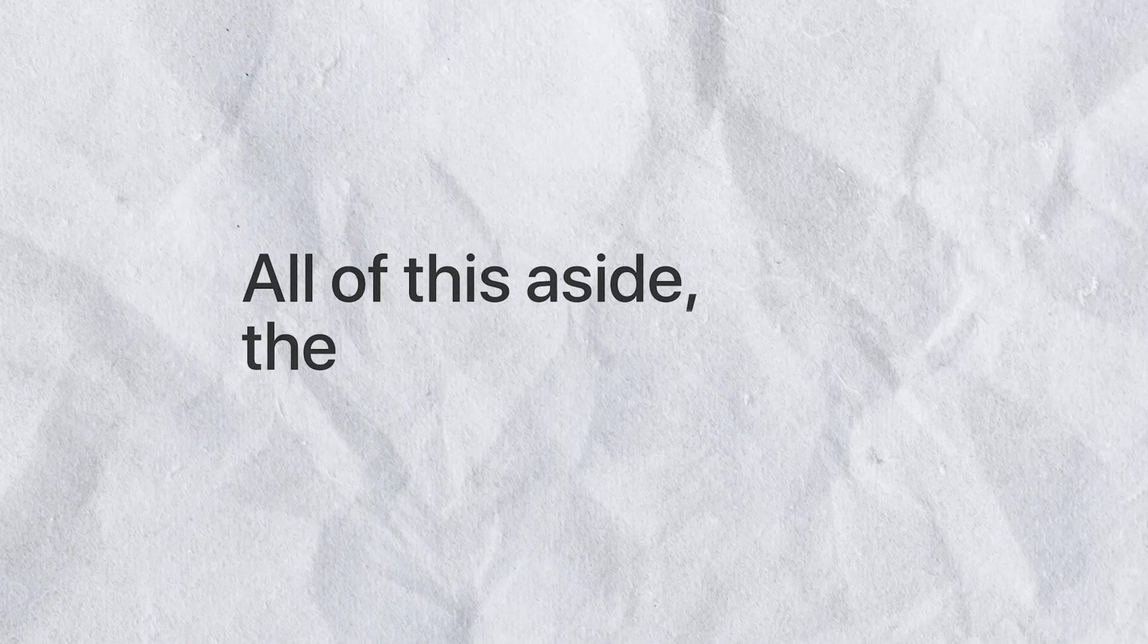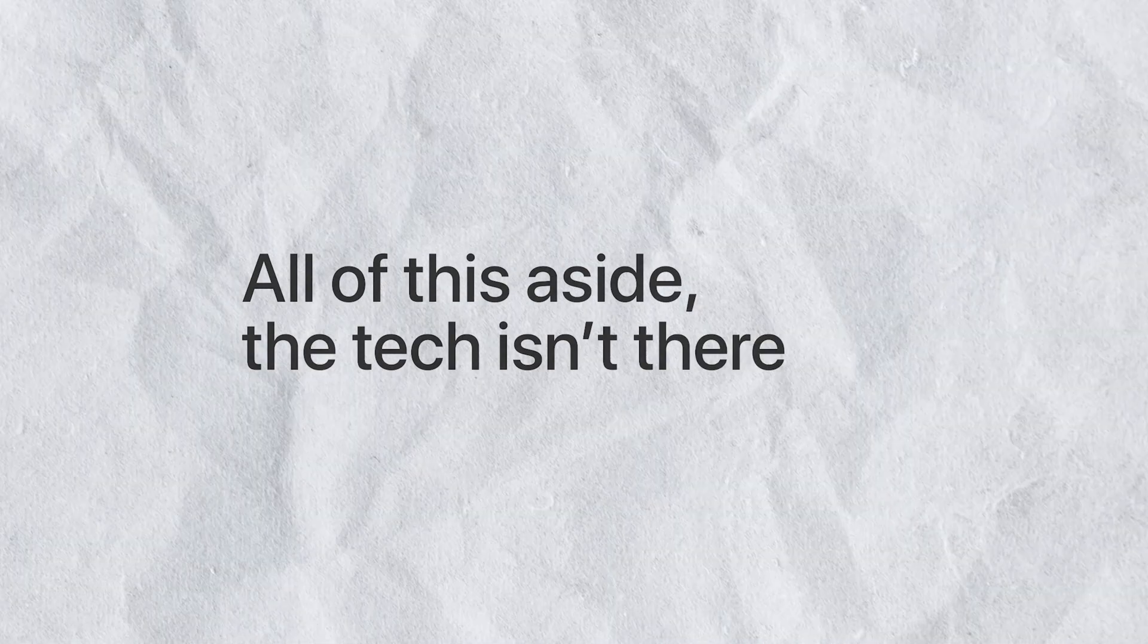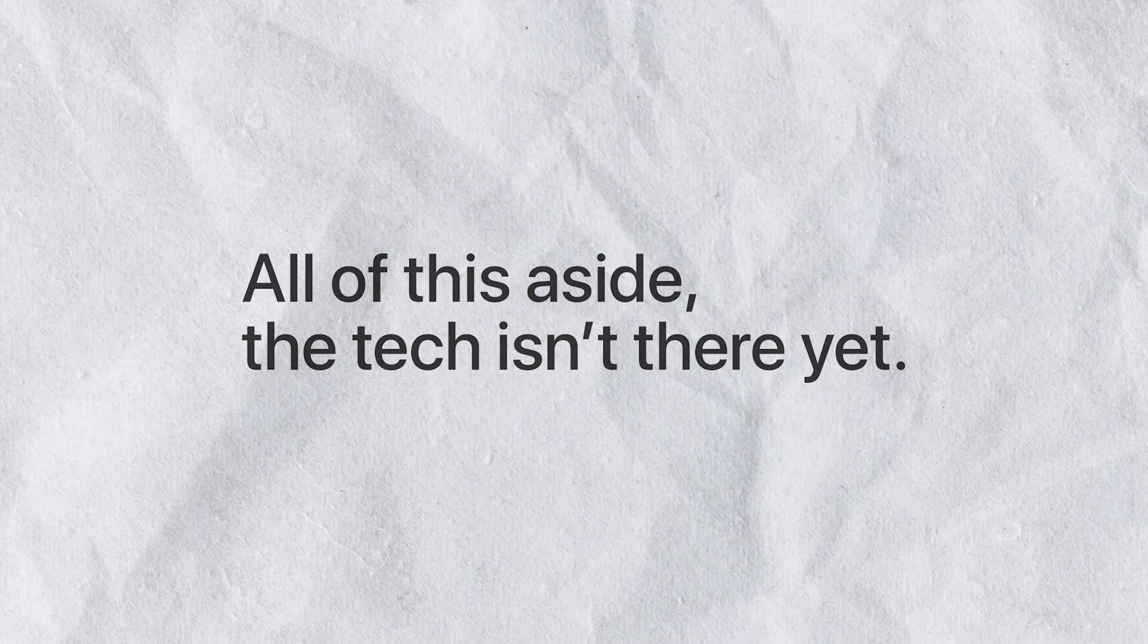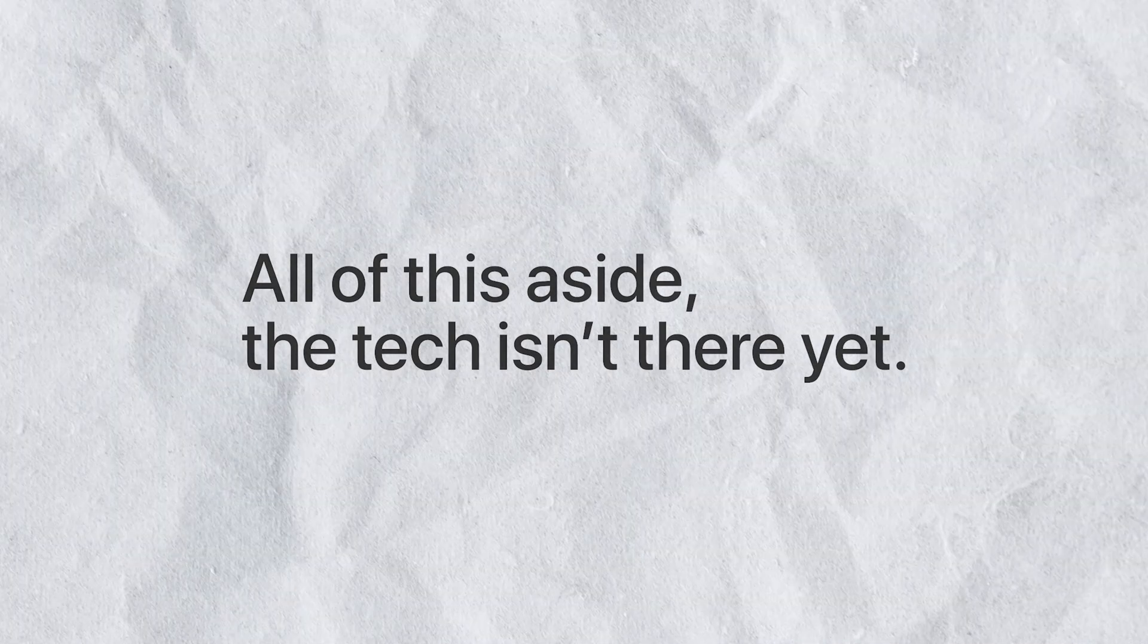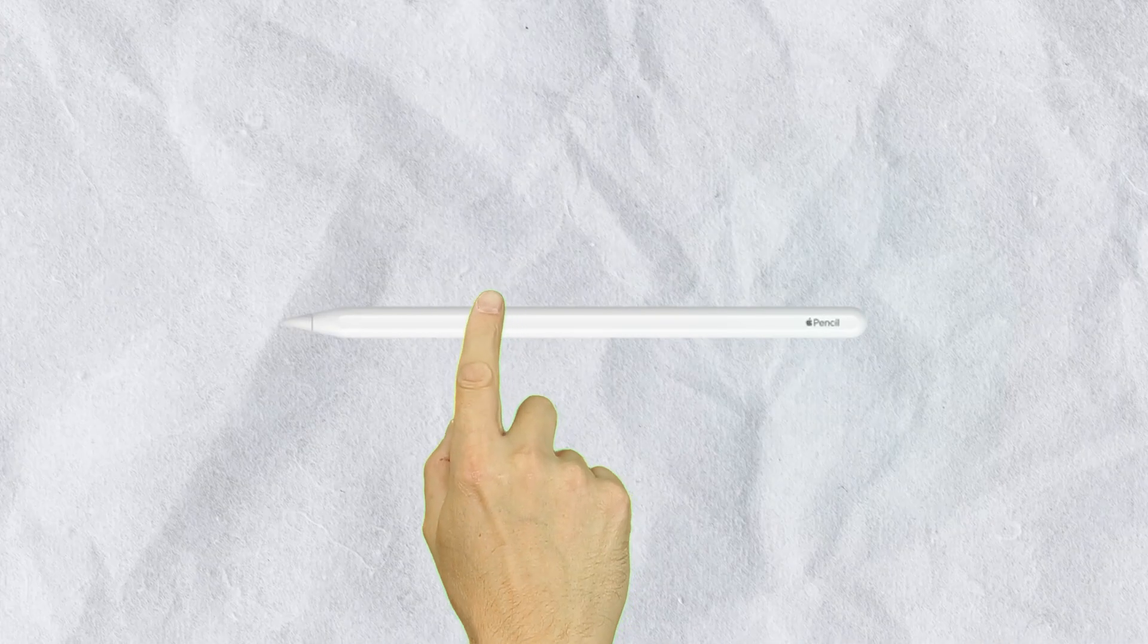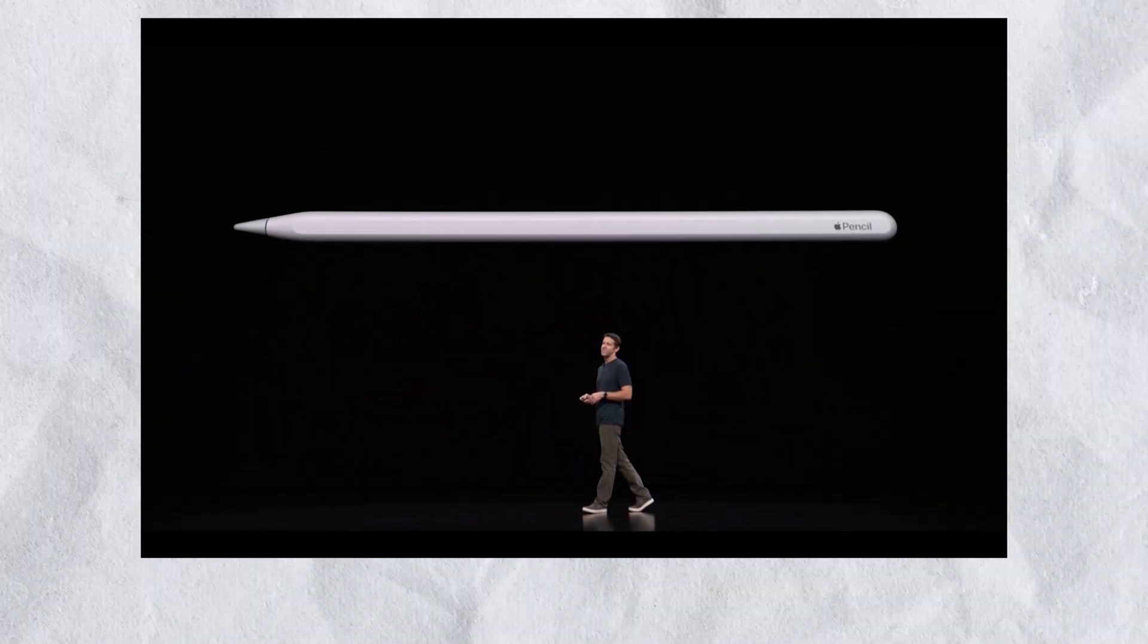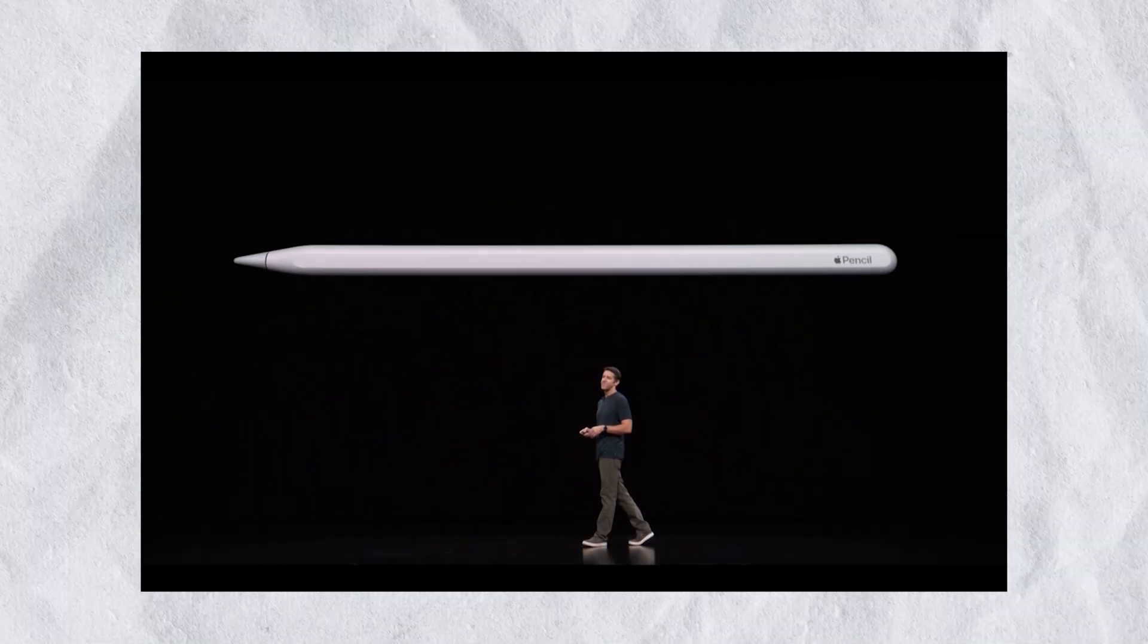Okay, but all of this aside, the actual technology still wouldn't allow it. I already mentioned that the Apple Pencil cannot get any smaller, because there wouldn't be enough space to put all the internals.